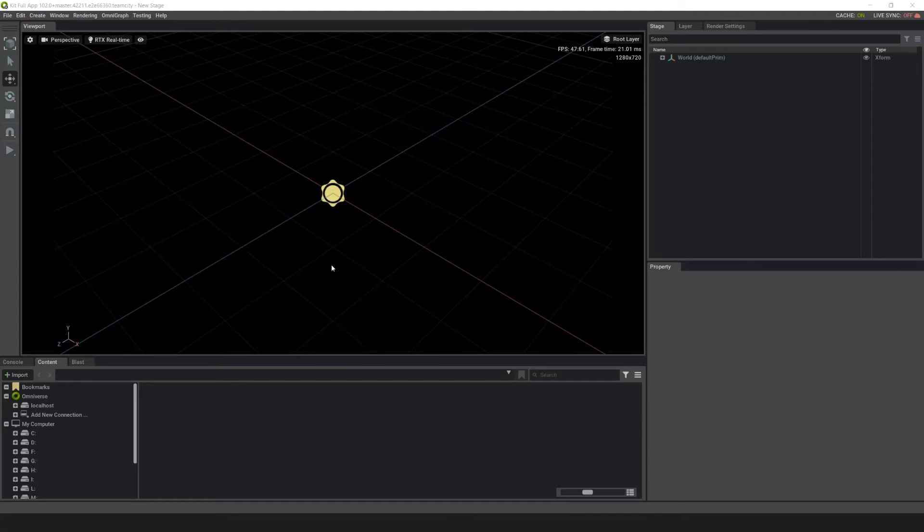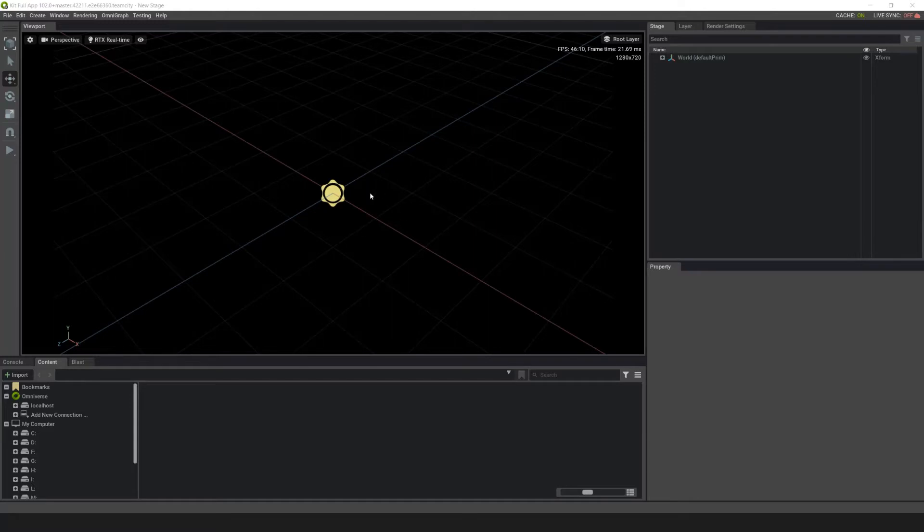The particle system in Omniverse uses a source to emit from. You can emit from the volume or surface of the shape. For sources you can use the meshes and shapes in Omniverse or import a mesh. For shapes you can use either the cube or the sphere shapes.